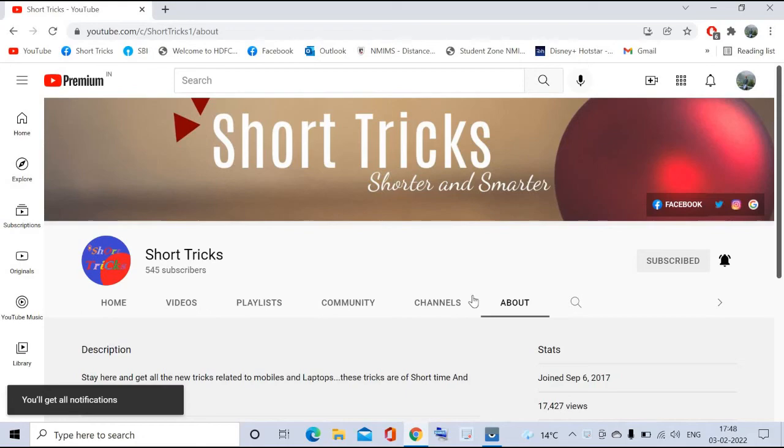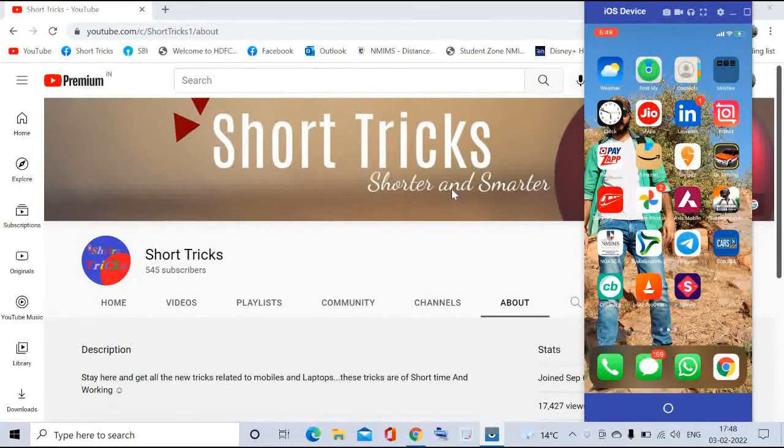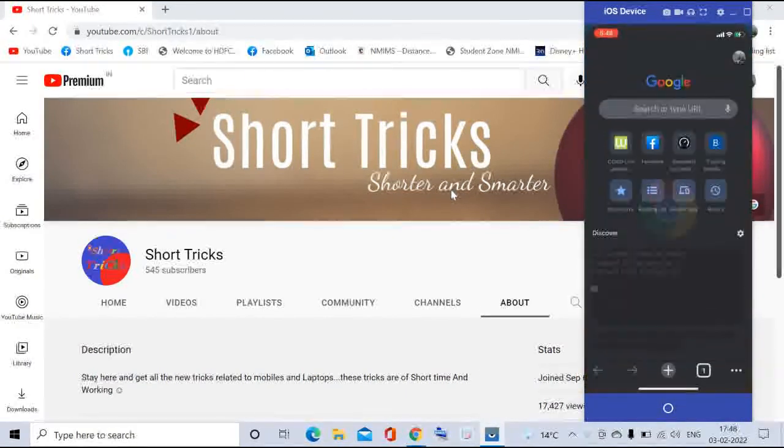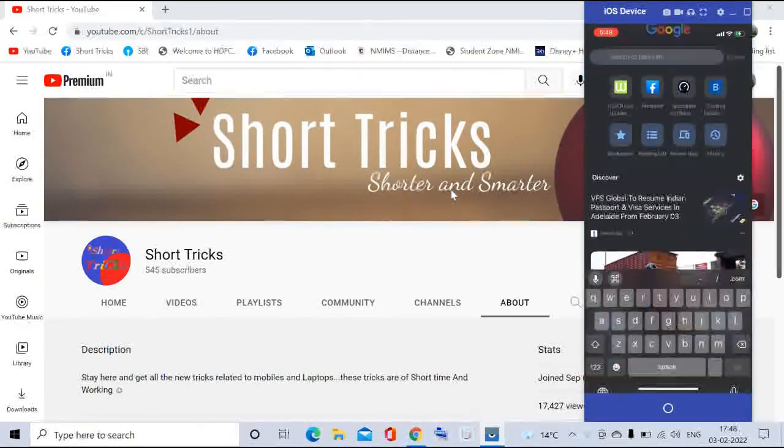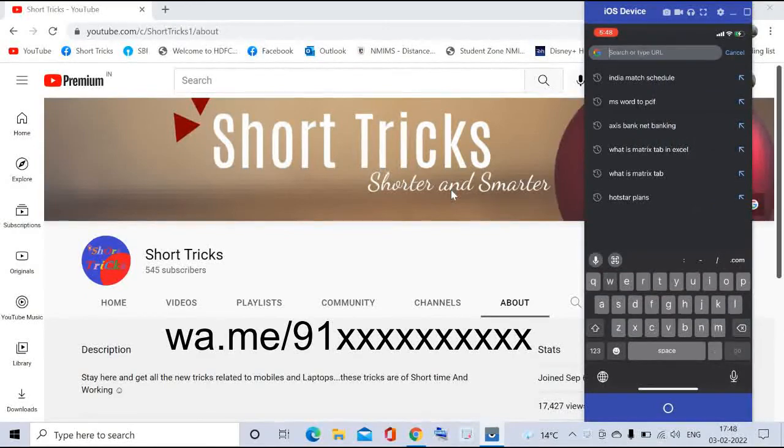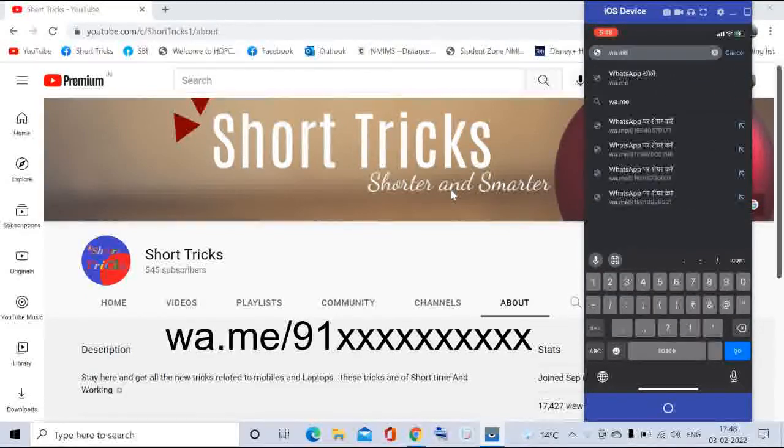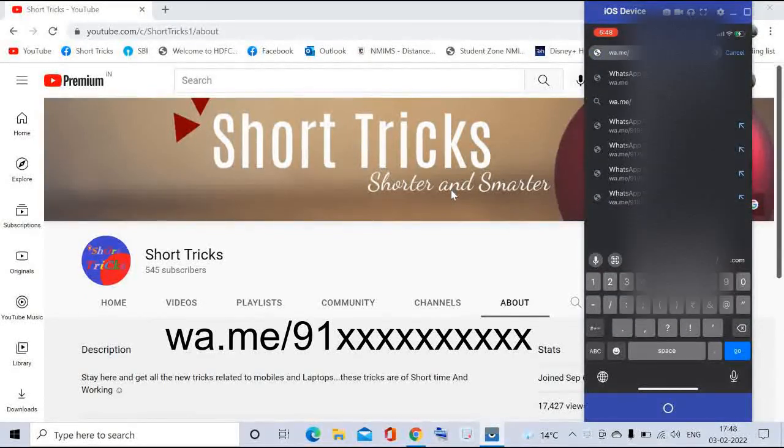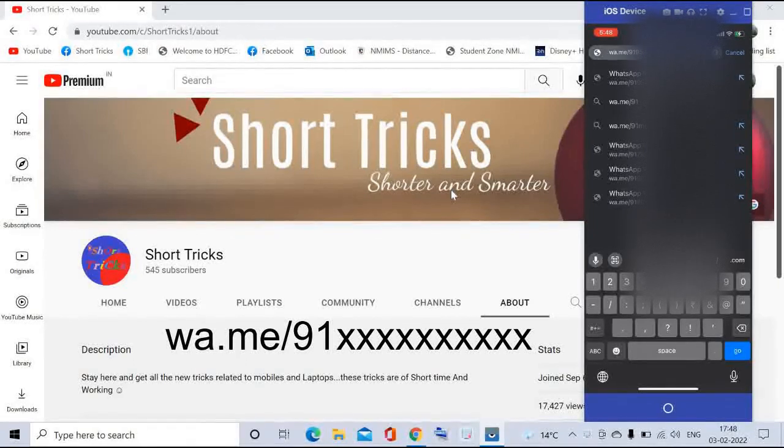Now for the trick. First of all, open the browser and type wa.me/91, then your mobile number.